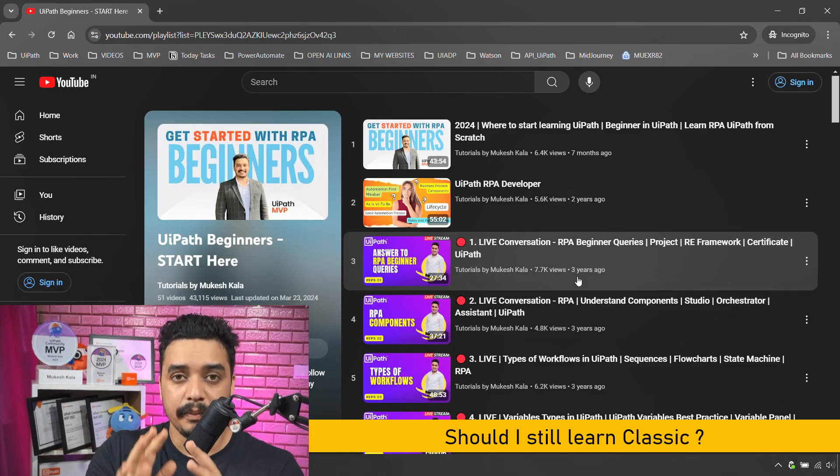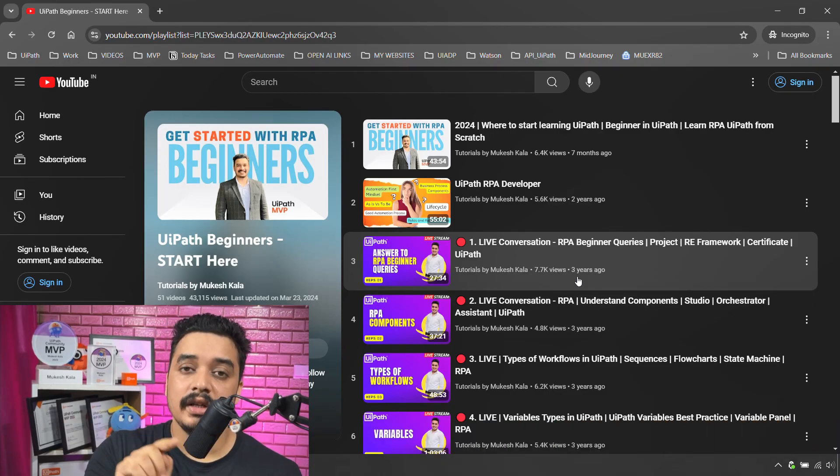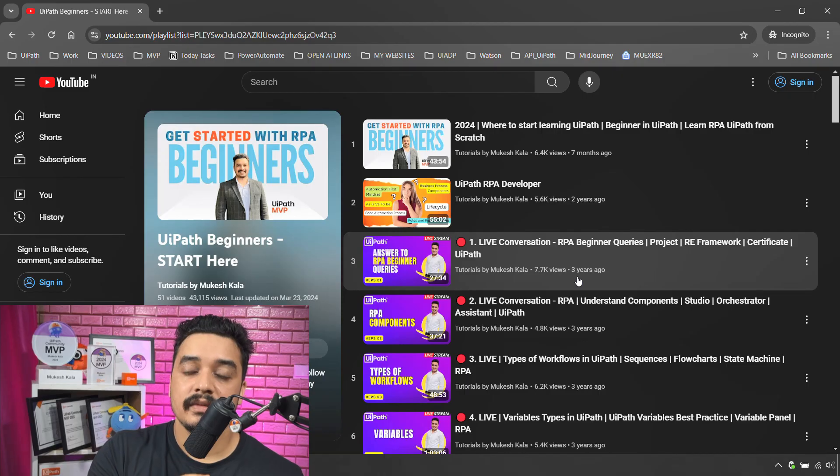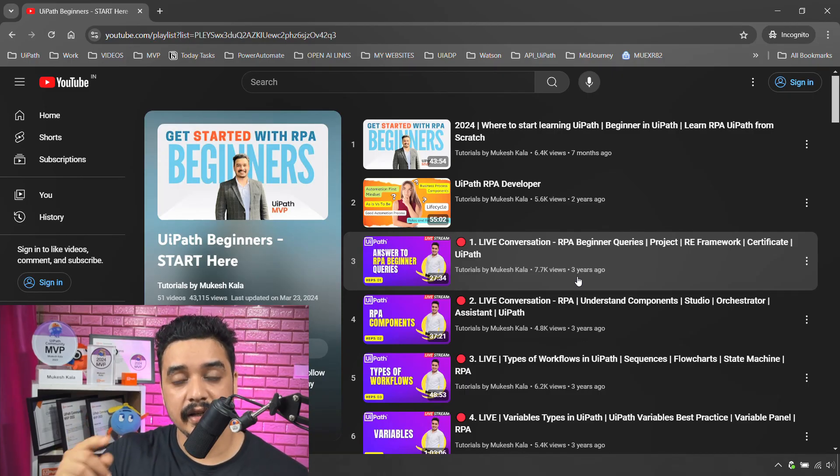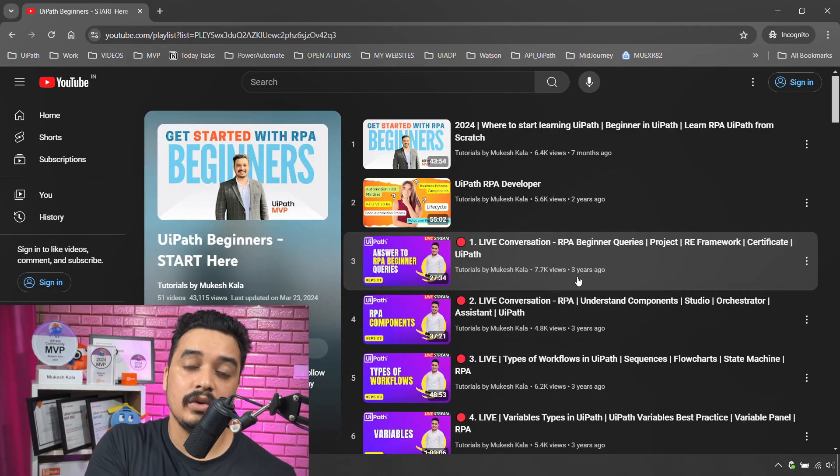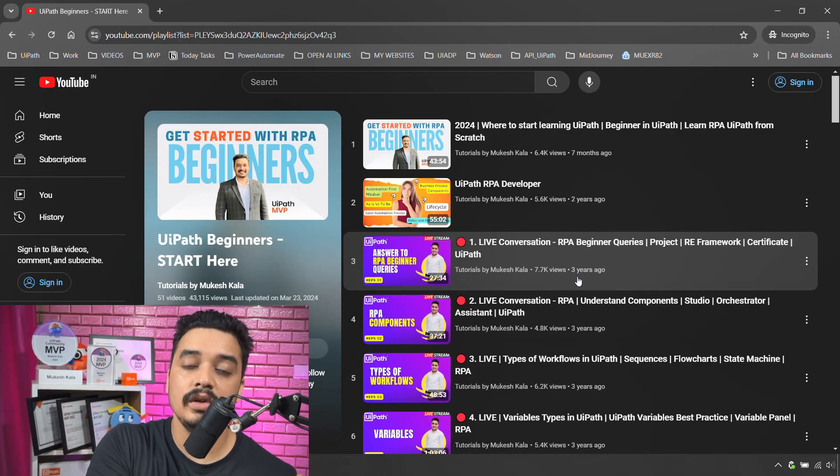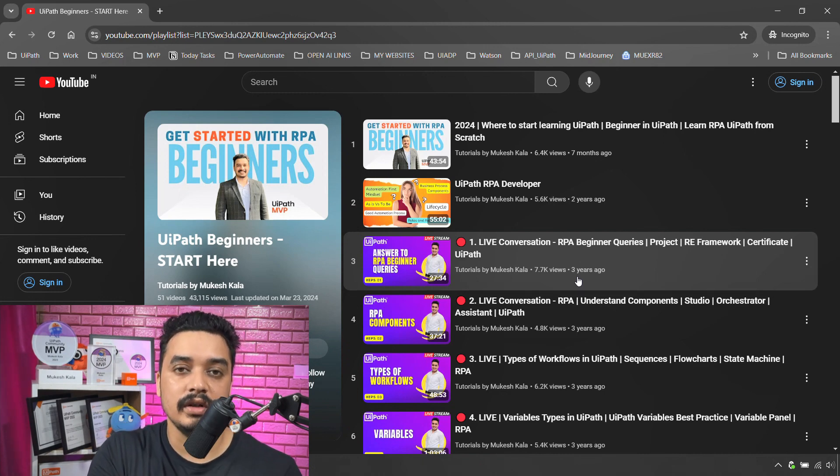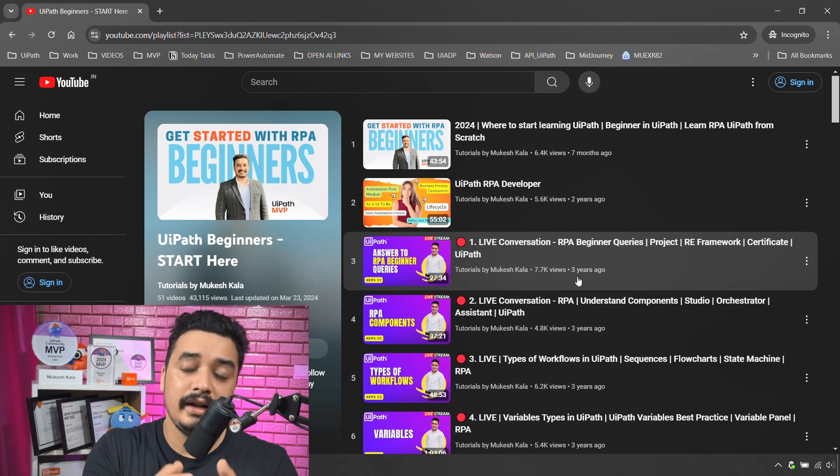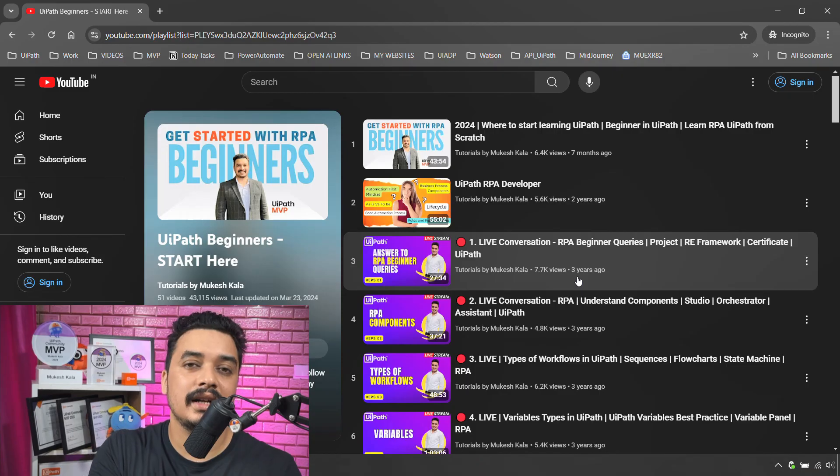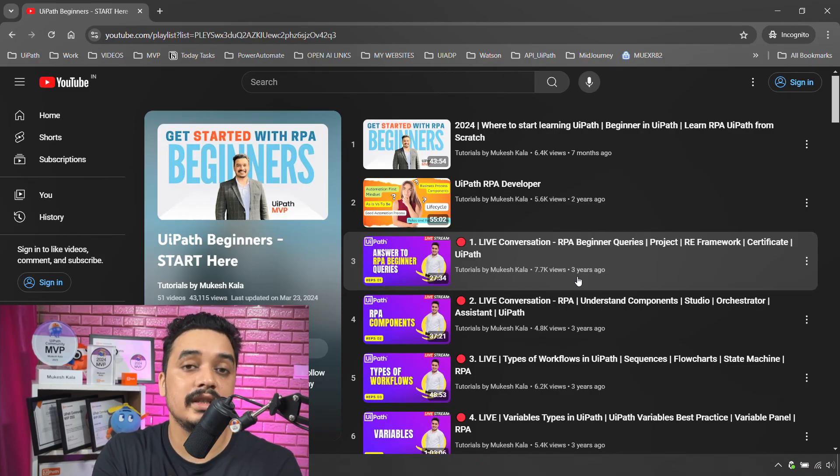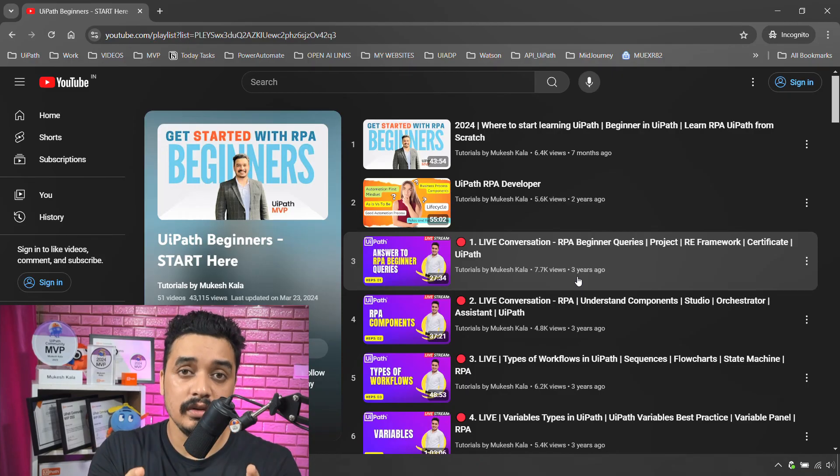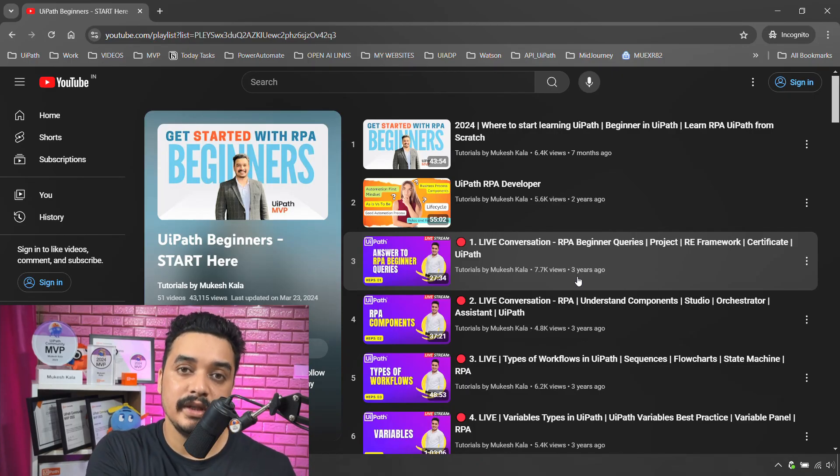Because for the community edition it is still modern as the default experience, but when you go to a client or customer who might be at an older version, you need to work on an older version. Then you need to know how does the classic design work. And trust me, both the modern and the classic are exactly the same, there is no difference in the concepts.